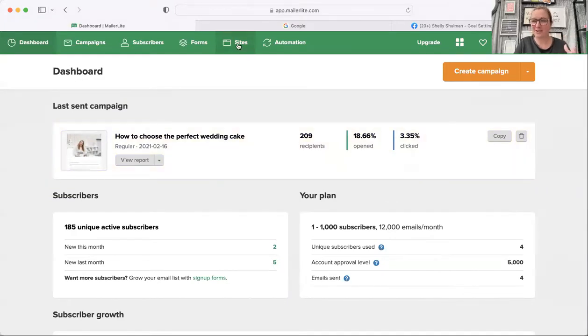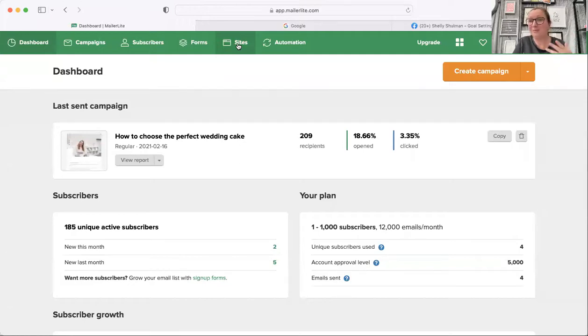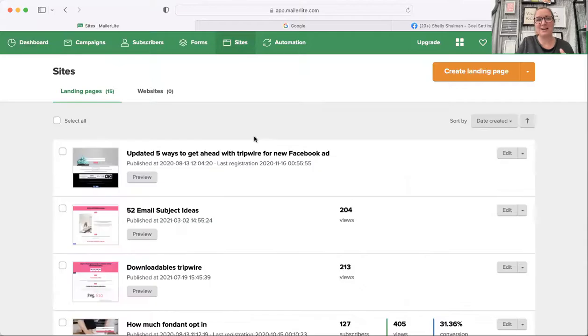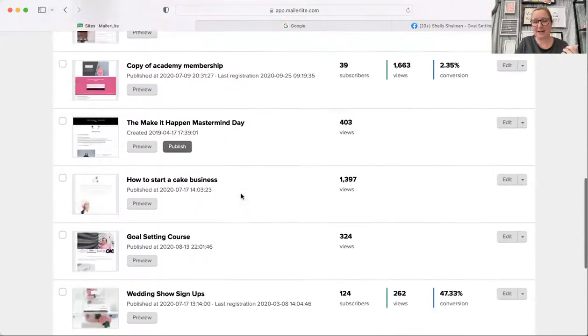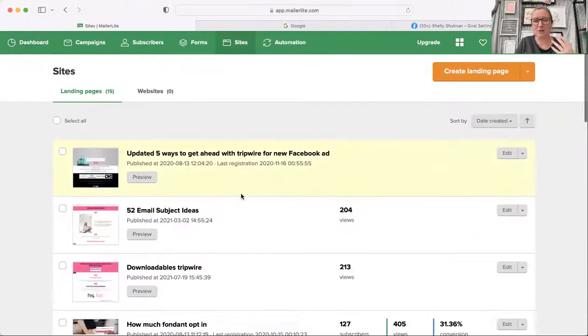You want to go onto sites because that's what MailerLite call landing pages. Click on sites and you will get a list of all the landing pages that you've got that have been created for you.